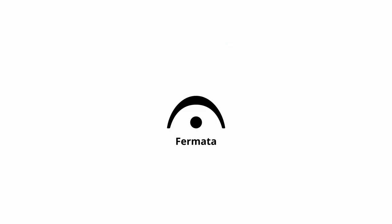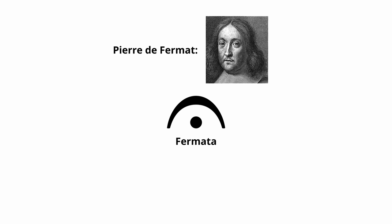This is a fermata. It was named after a French guy called Pierre. Rumor has it there's a pot of gold at the end, but it takes a while to get there.